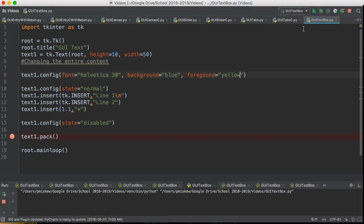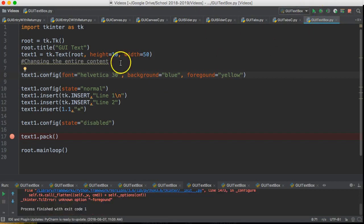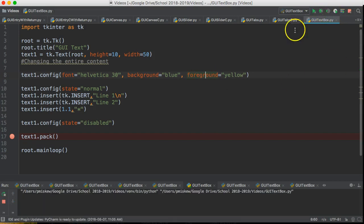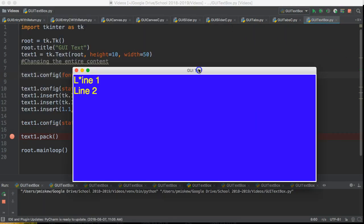And if I run this, if I spell foreground correctly and I run this, there we go. So you see it's changed the look and feel.